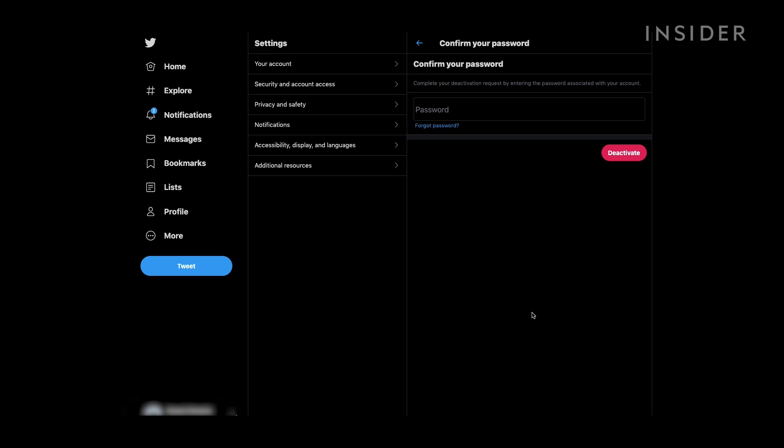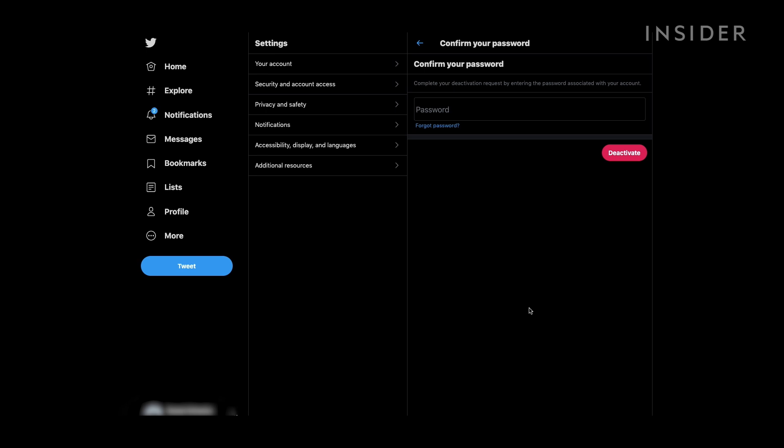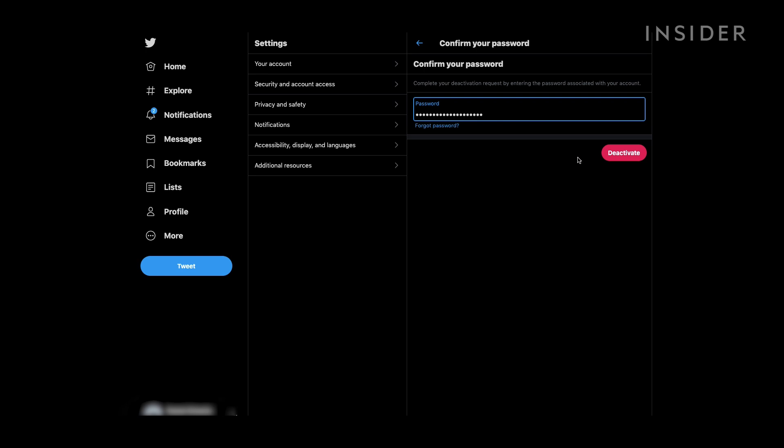Next, you will be prompted to enter your Twitter password. Do so, then tap Deactivate in the bottom right corner.